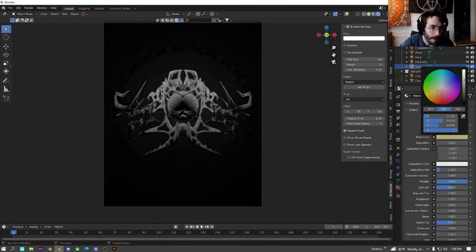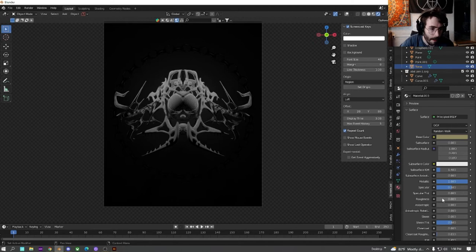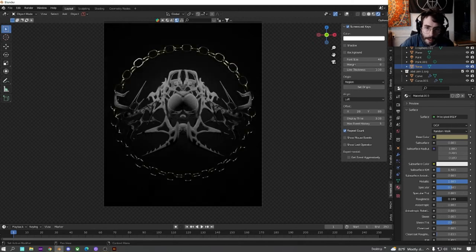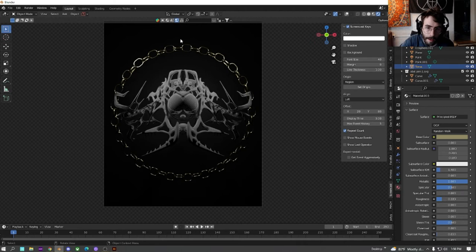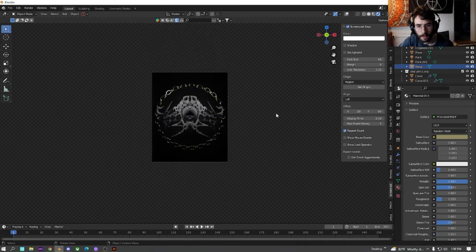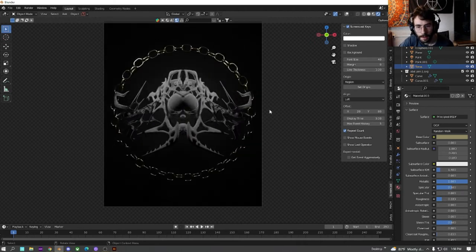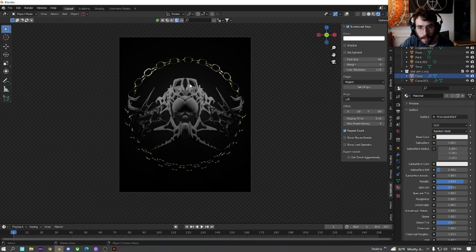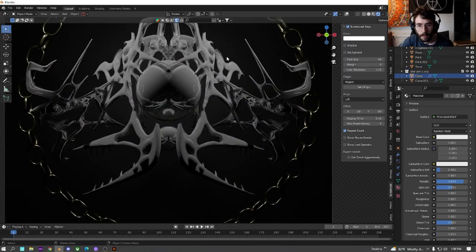And then just turn it down to make it more brown. And then we're just going to slowly turn the roughness up until we get the reflections of the gold chain. And now we have a nice gold chain in the background.